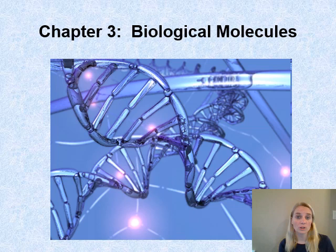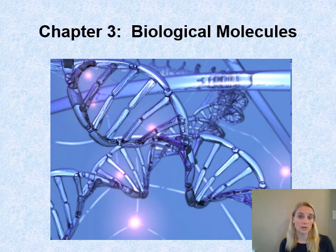There are going to be four major categories that we'll be focusing on in this chapter: carbohydrates, lipids, proteins, and nucleic acids. What they all share is a carbon skeleton — carbon is incorporated into all of these molecules. So first we're going to address why carbon is so important in all of these biological molecules.